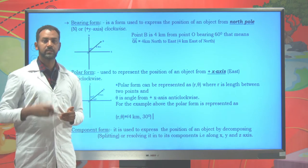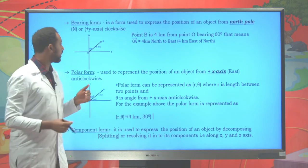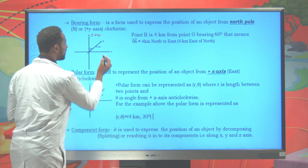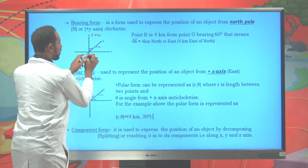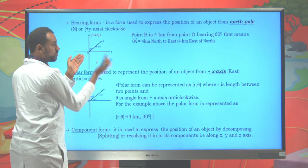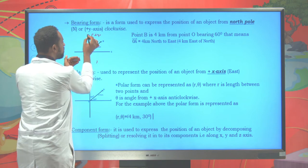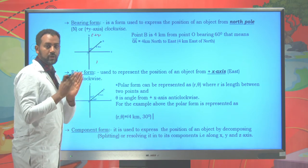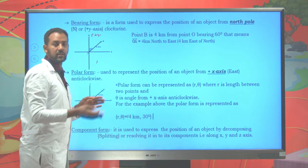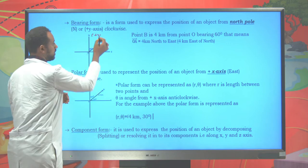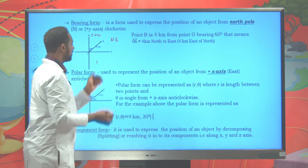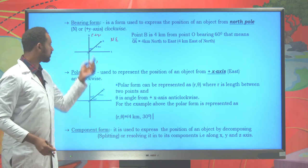The first method is using bearing. Bearing is a technique of representing the position of something with respect to a north pole, or positive y-axis, measured clockwise. Suppose point B is four kilometers away from point O. It says it is 60 degrees from north, so bearing means always referring from the north pole, clockwise. In this context, point B is 60 degrees from north toward east, bearing 60 degrees.